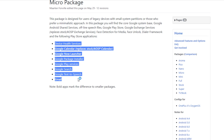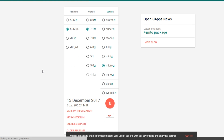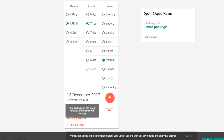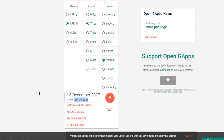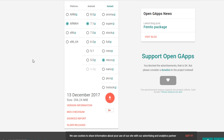As you can see, these are the apps included in Micro GApps — things like Google Calendar, Google Play Services, Gmail, and very few other apps. This is why it's a light GApps package, which is why it's always around 150 to 200 MB.